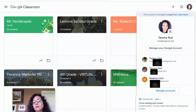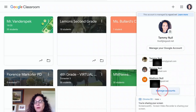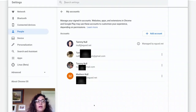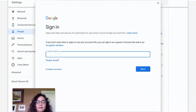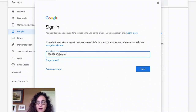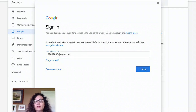So I would click the circle. And if your daughter's account is there, great, but if it's not, you're going to go to Manage Account, then Manage Accounts on Device, then click Add Account. You would do your 997 number — I'm going to make one up: 9909900. The key is you also need to add at egusd.net. Then you would click Next.